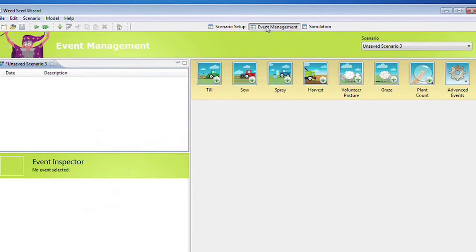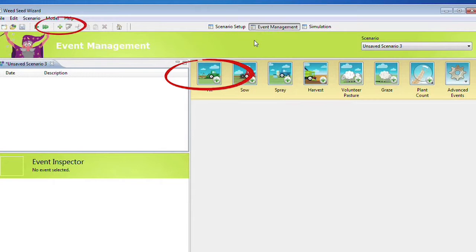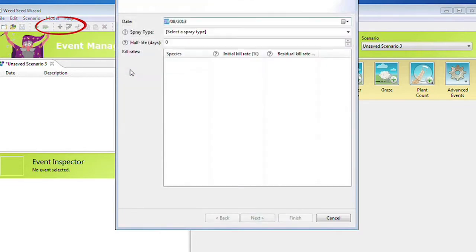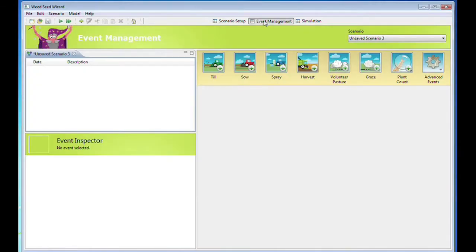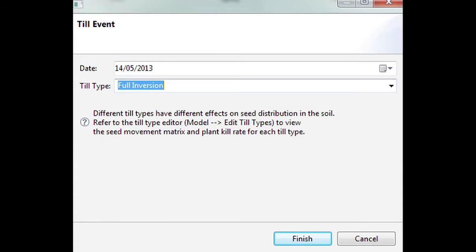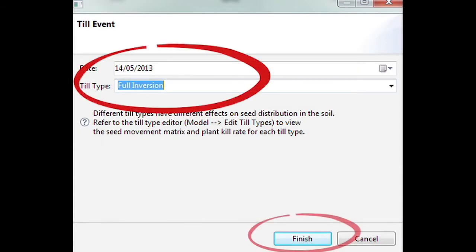To add a management event, press one of the icons with a plus sign or the Management Event Plus Sign in the upper left-hand corner menu and double-click the event type you wish to add. To add a till event, open the Add Till Event, enter the date and the till type and press Finish.